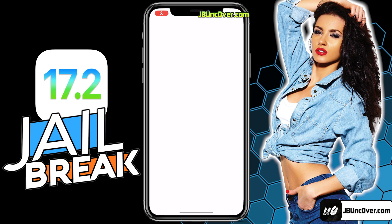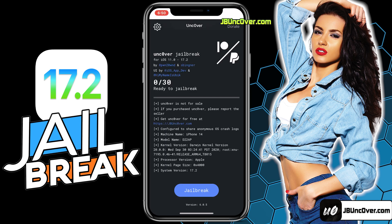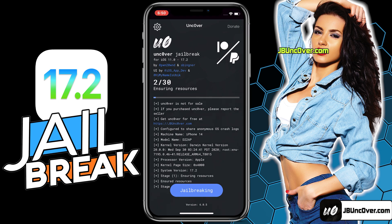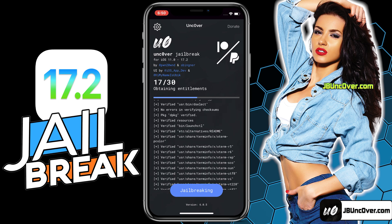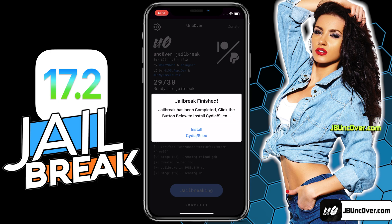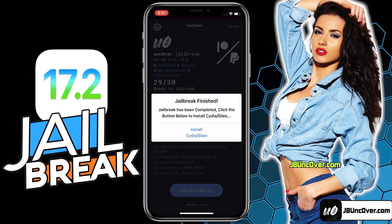The Uncover profile has been installed. Now go ahead and open the Uncover app. Please allow some time to load the app completely. Now all you have to do is click on the jailbreak button. It will then start initiating the jailbreak process. Just give it some time and do not close the app. It says that the jailbreak has been completed and now all you have to do is click on the Install Cydia or Sileo button. You will get either Cydia or Sileo depending upon availability.